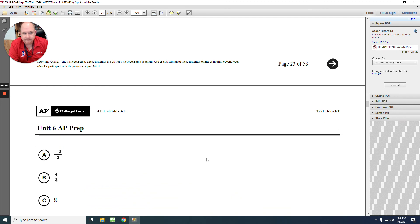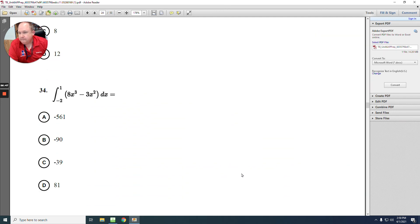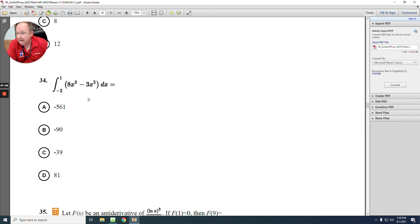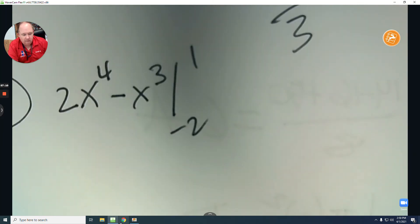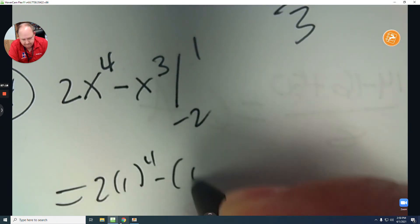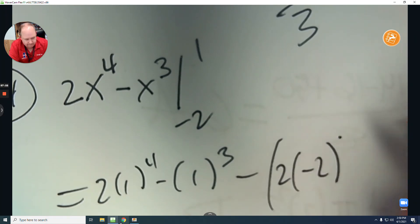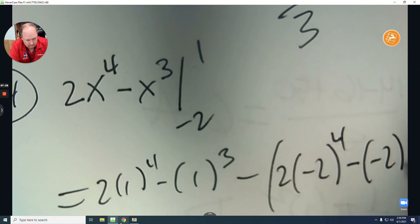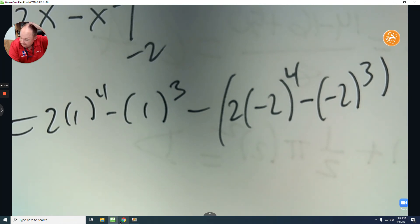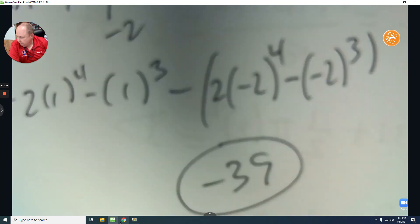Number 34: again, add 1 to the exponent and divide. For the first term, adding 1 to the exponent and dividing gives 2x to the fourth. The next term becomes negative x cubed over 3. Integrating from negative 2 to positive 1, plug in the upper bound first then the lower bound. The answer comes out to negative 39. The answer is C.